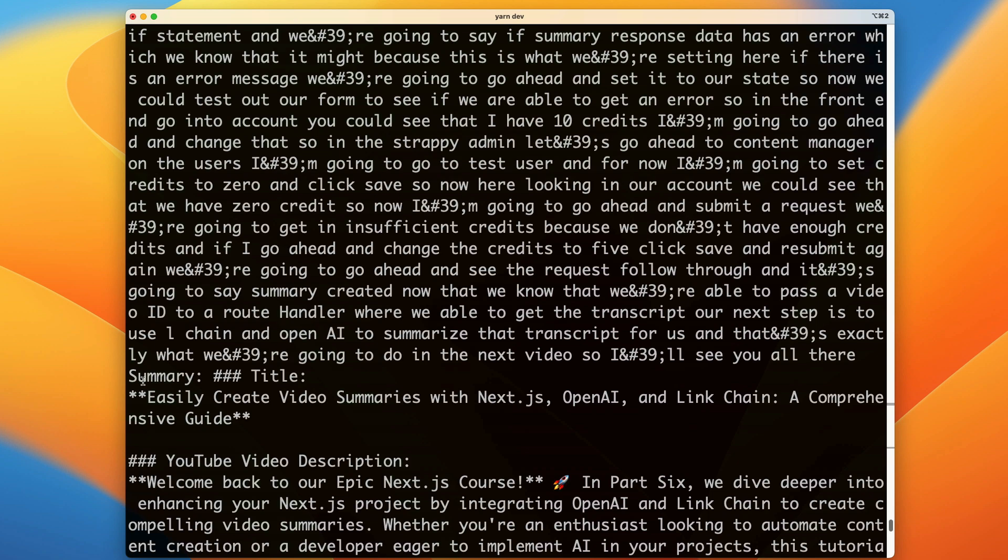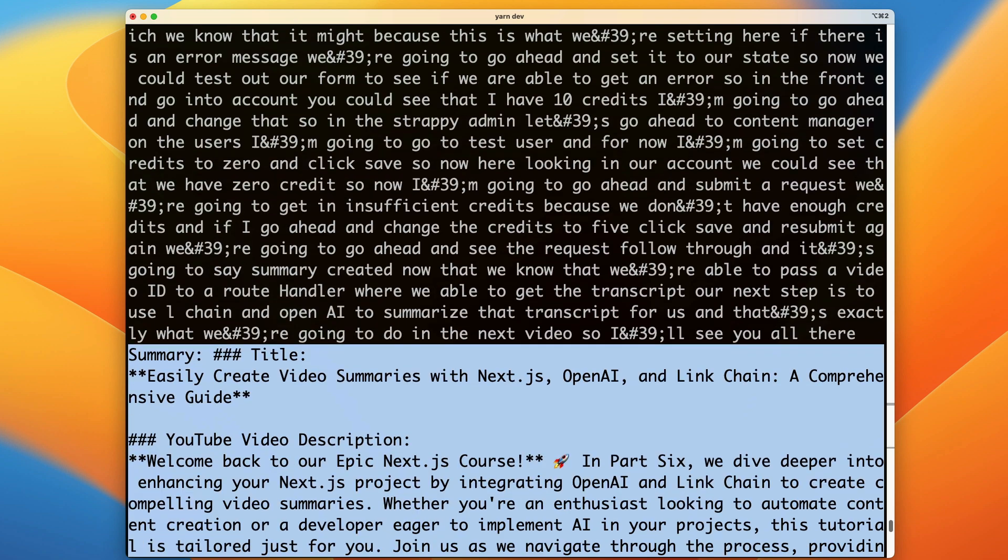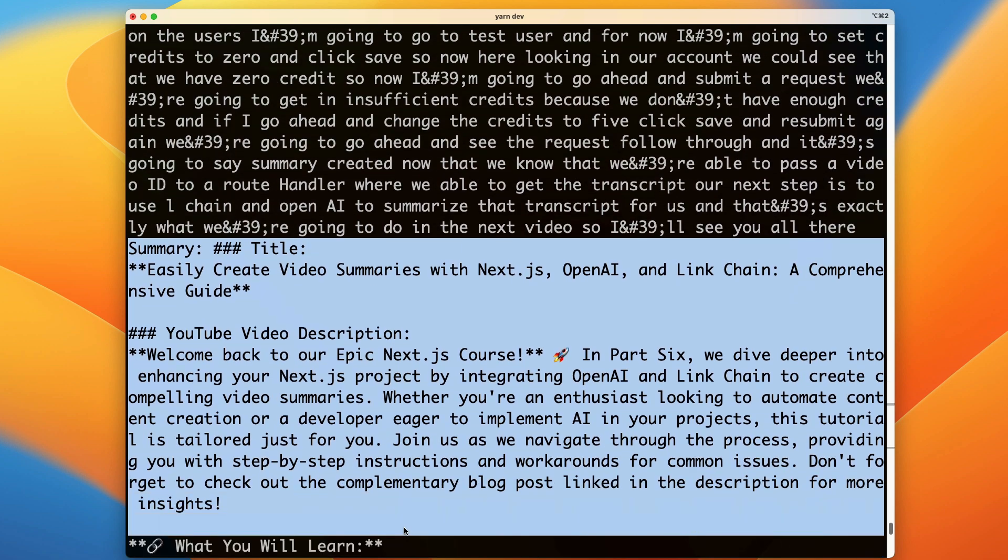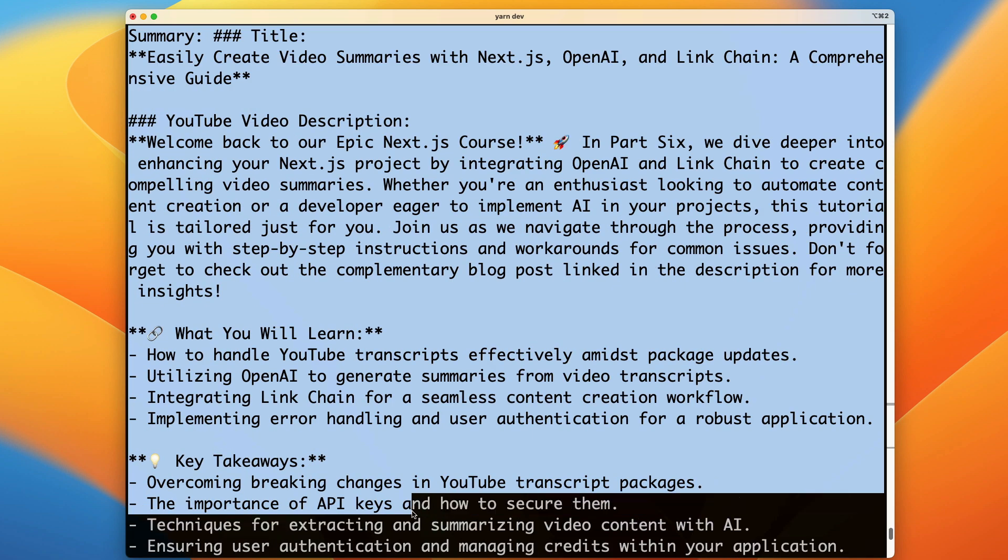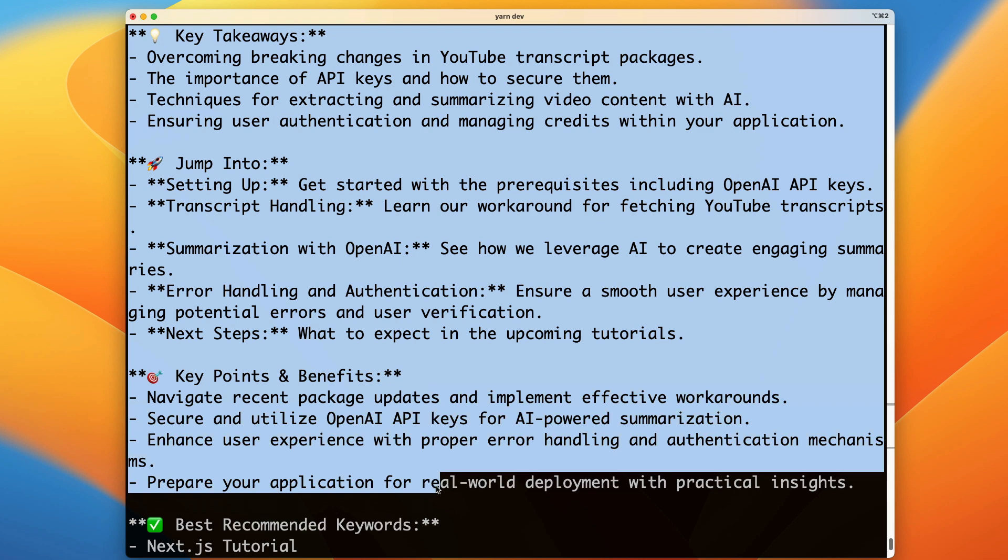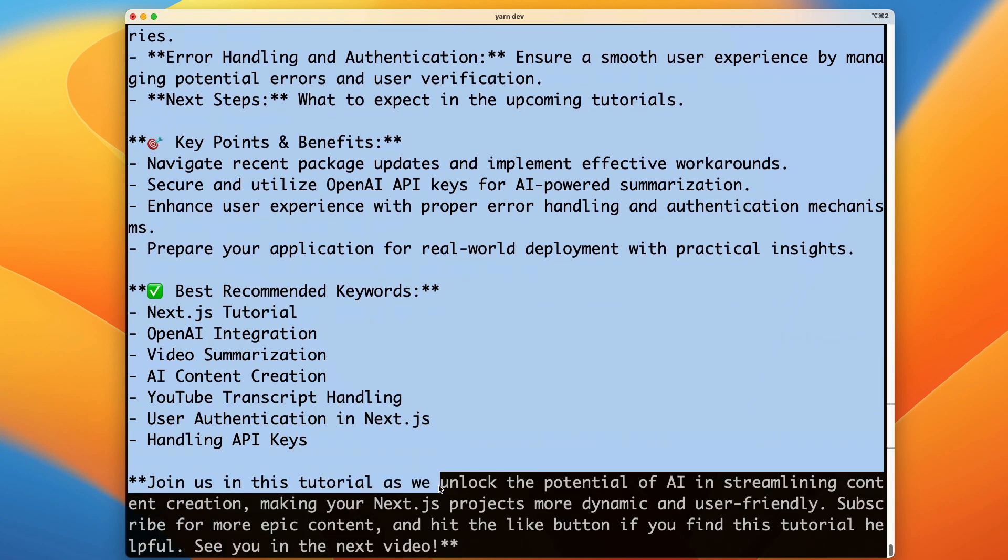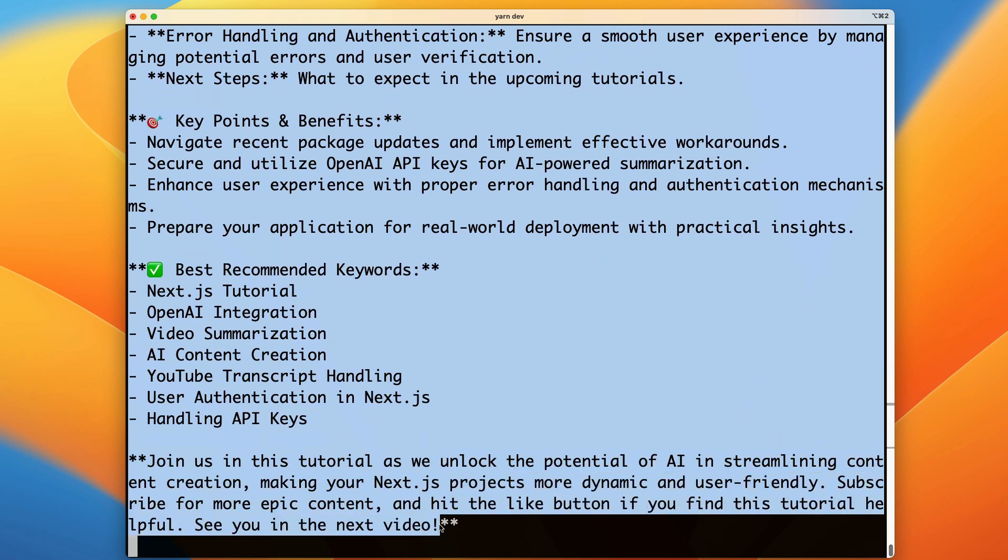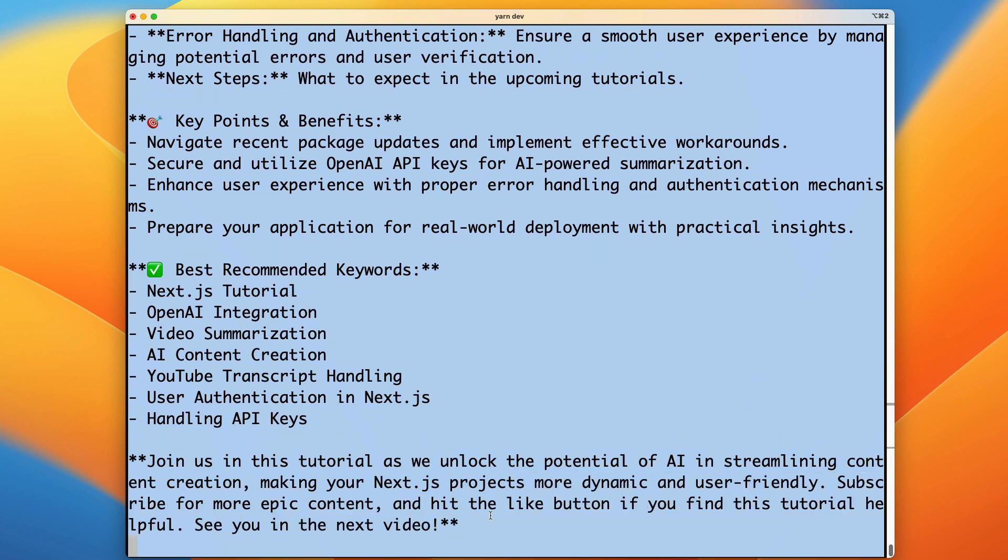As you could see here we are getting our summary data from OpenAI which is fantastic. So we know that everything works.